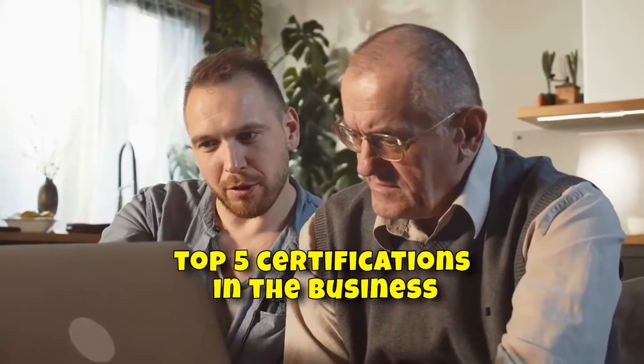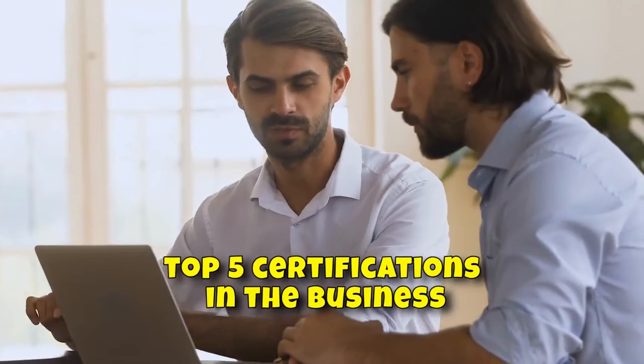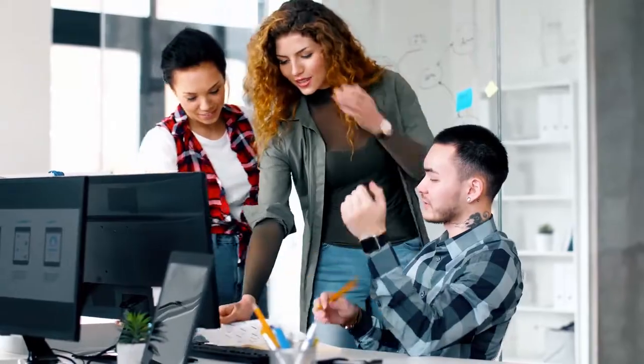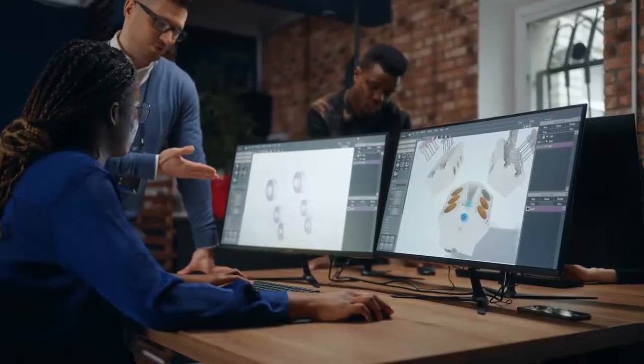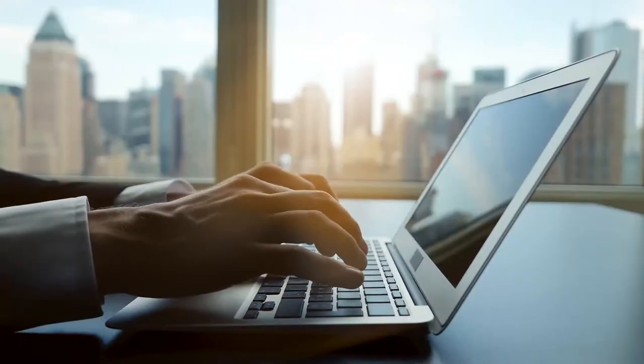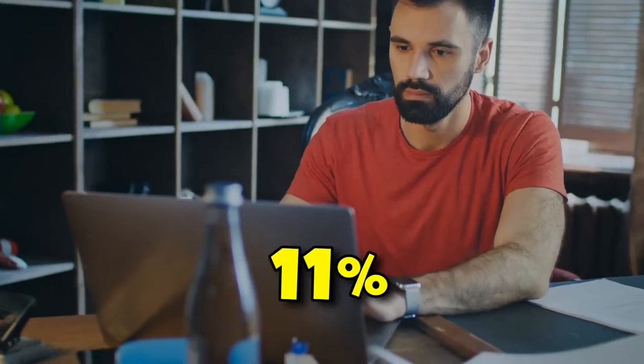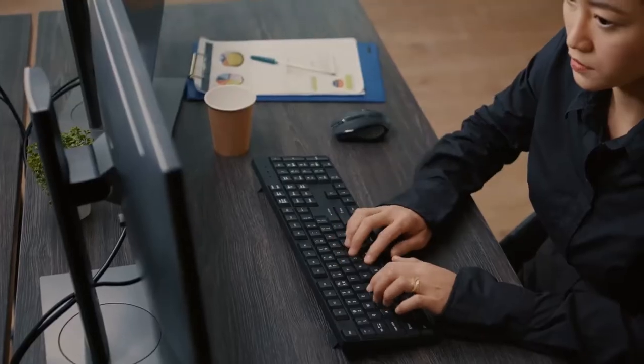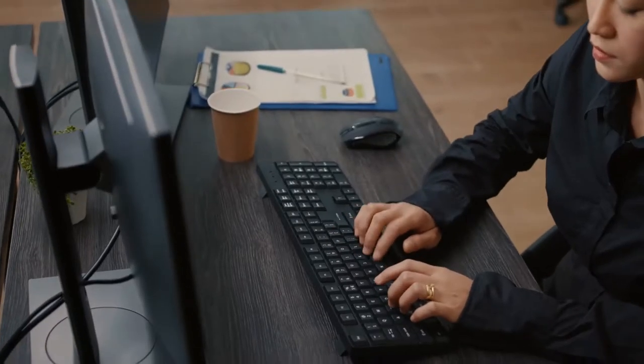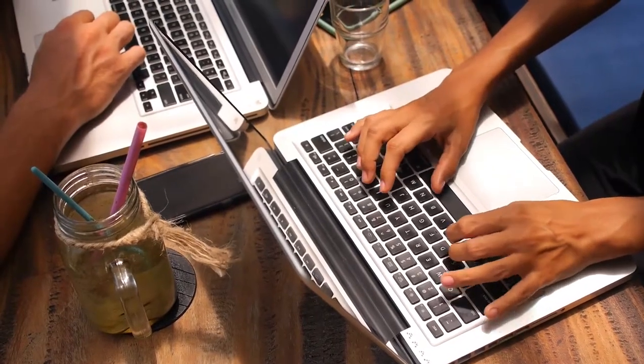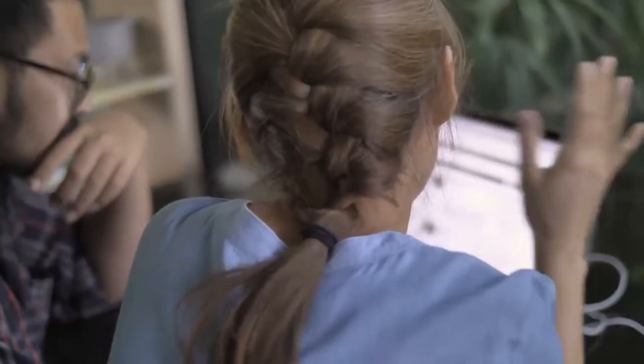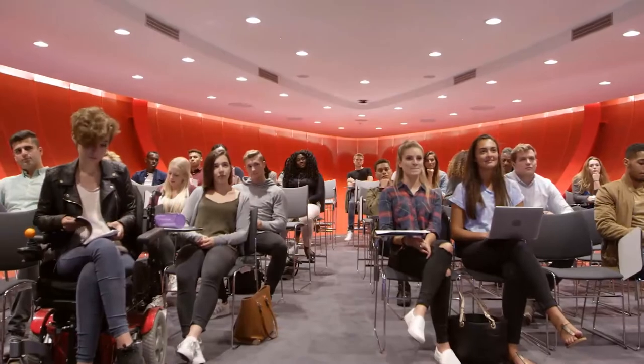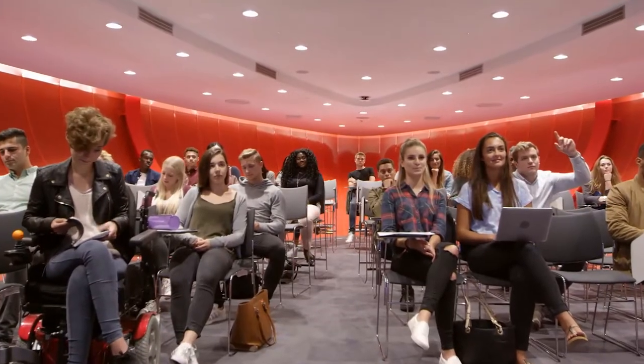We'll be looking at the top 5 certifications in the business. Why is this crucial? While the tech industry is booming, with an expected growth of 11% by 2029 according to research data, this value outpaces most other sectors by margins, guaranteeing anyone with a tech background relevancy for years to come.